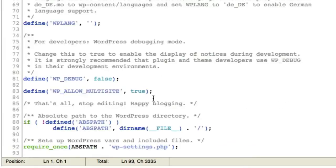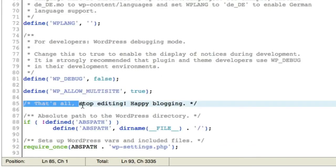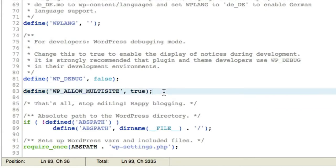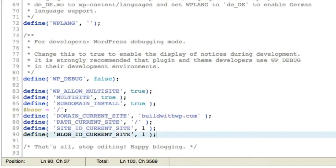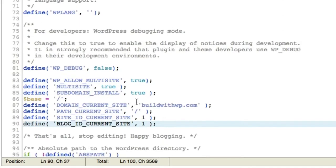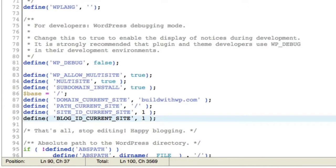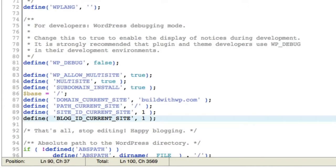Now you want to add these additional definitions, again, right above this line. And right below the definition that we've already put in there to allow us to create this network. So I've pasted in what WordPress has told me to. I'm going to choose Save Changes in the upper right. And then close out of here.